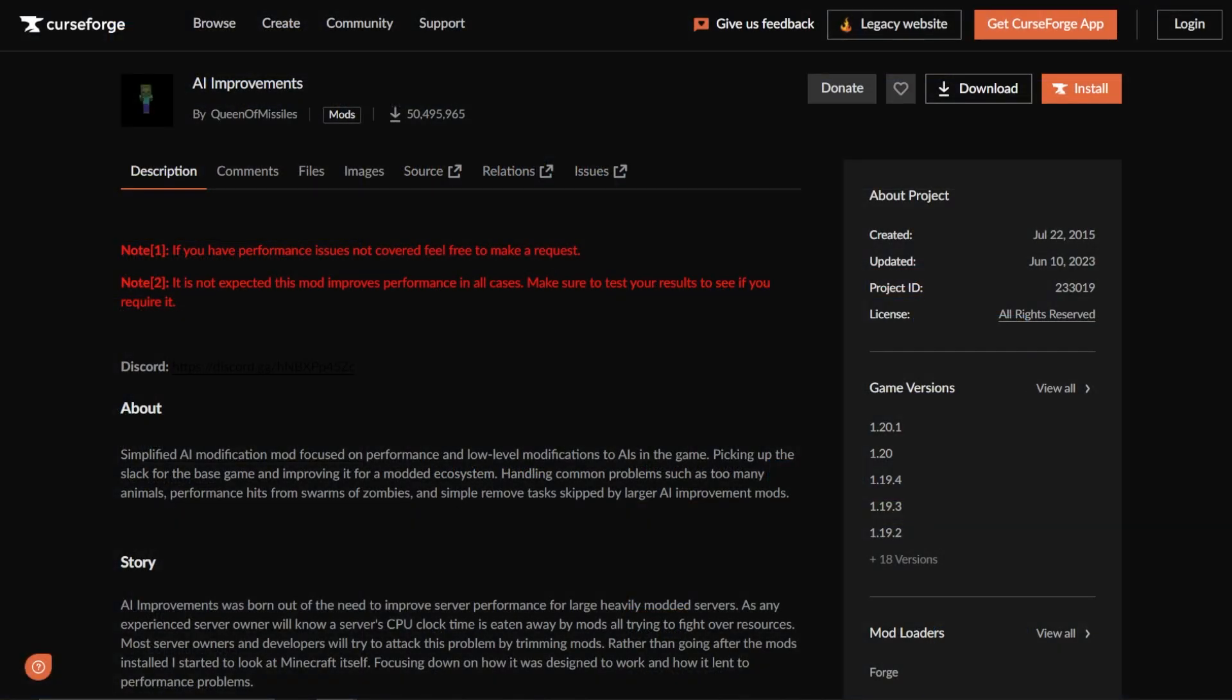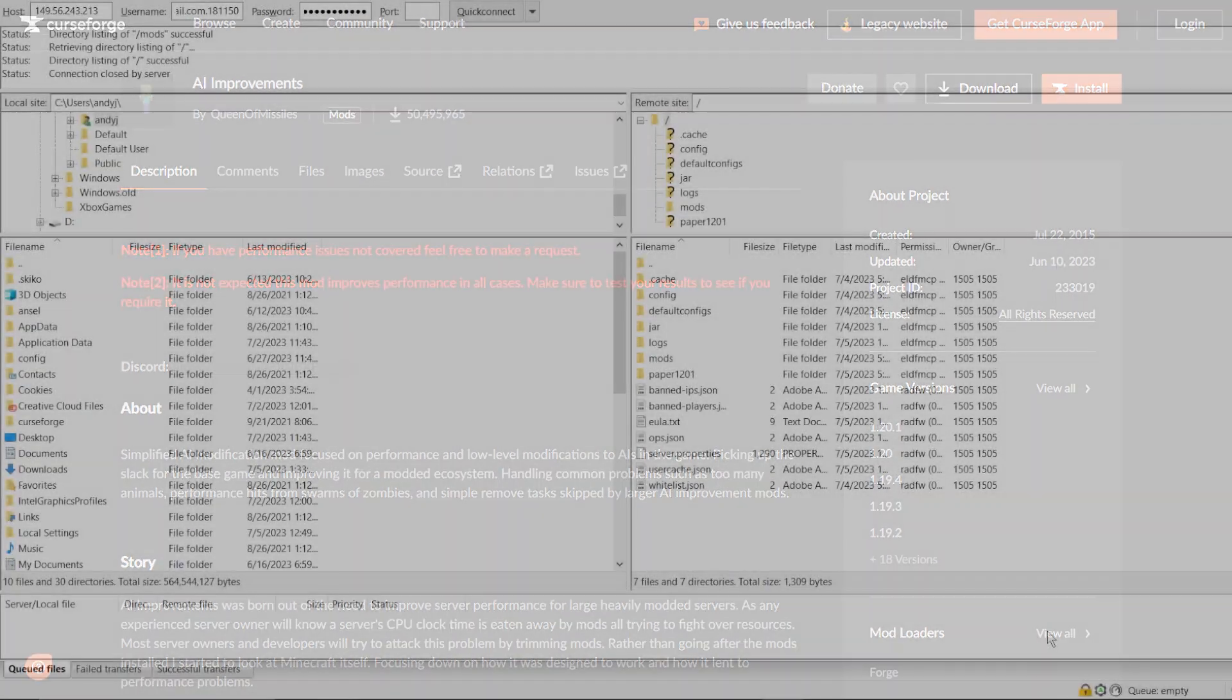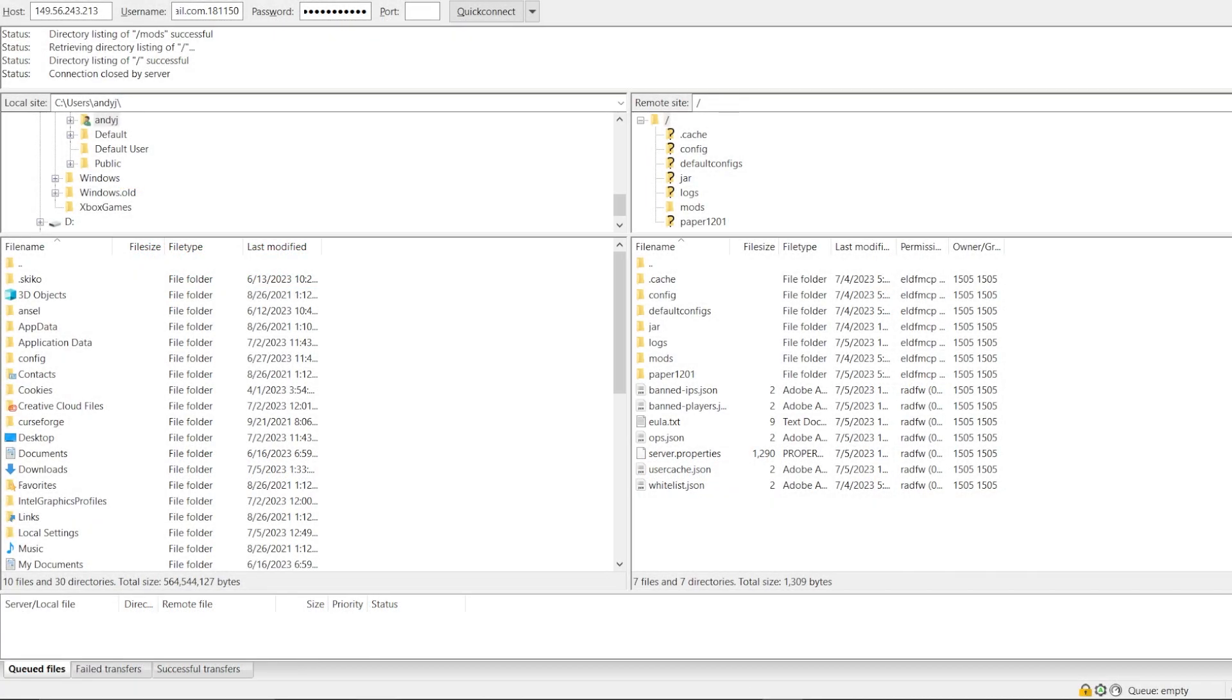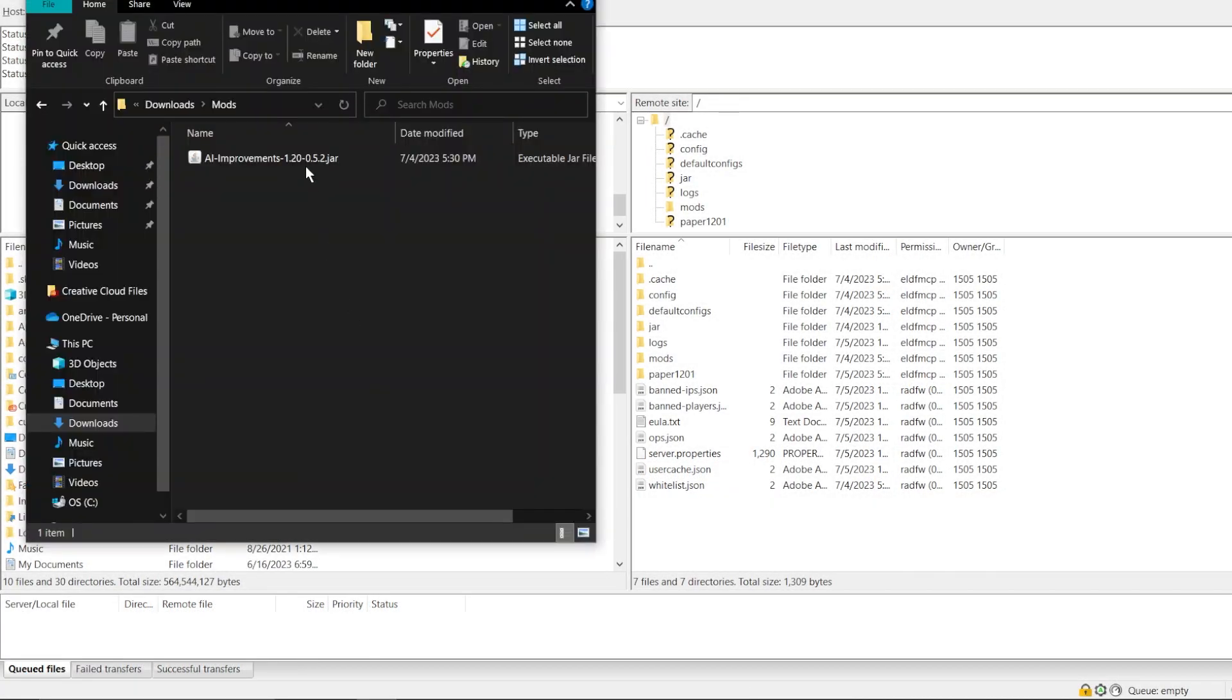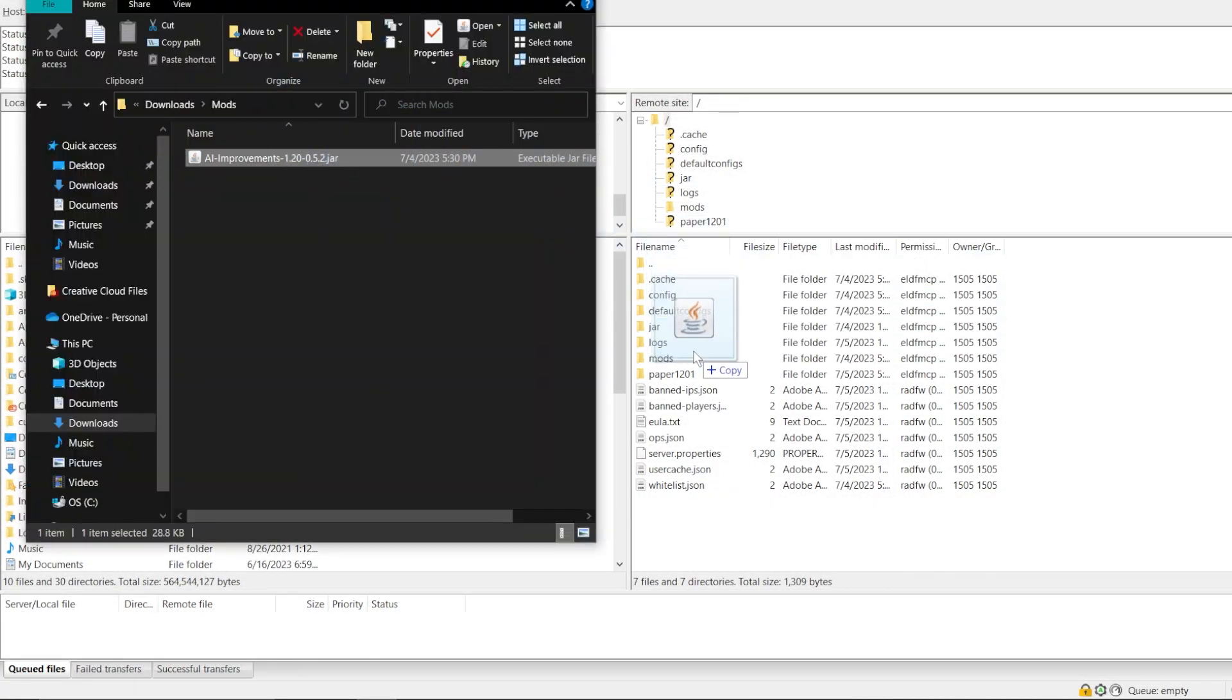A great mod to install is the AI Improvements mod, which improves AI such as mobs and animals. To install the mod, simply drag and drop the mod file to your server's mods folder.